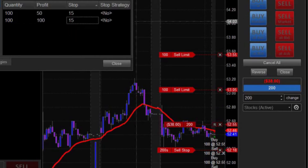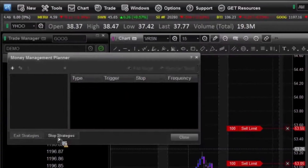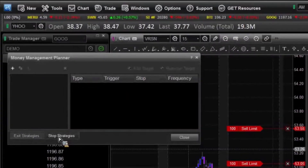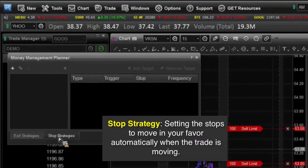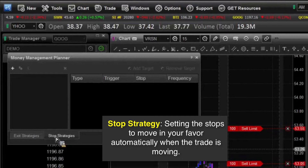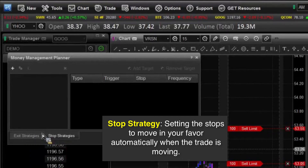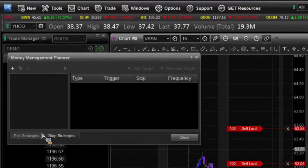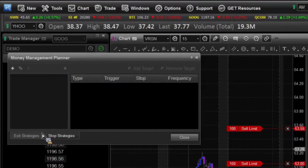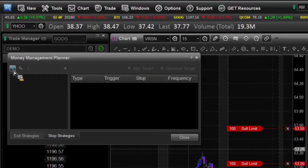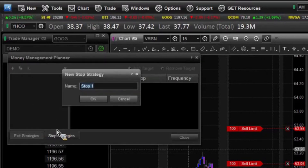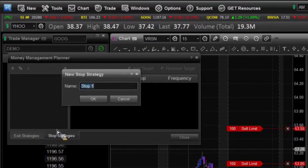So we're going to talk to you about those stop strategies now. Under stop strategies, what we're saying is that if the trade starts going in your favor and you don't want to hang out at the computer the whole time to watch it, you can set it up so that the stops will automatically move in your favor. There are three different types of stops that you can do. First thing we're going to do is add one, then I'll talk to you about all three of the different types in just a minute.